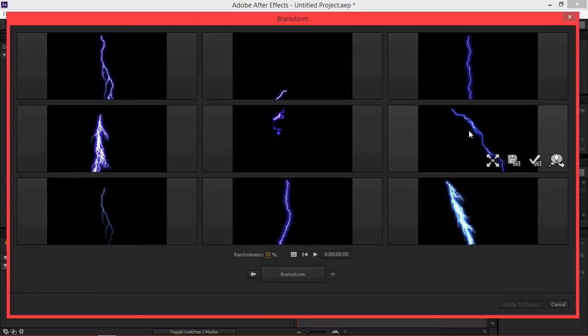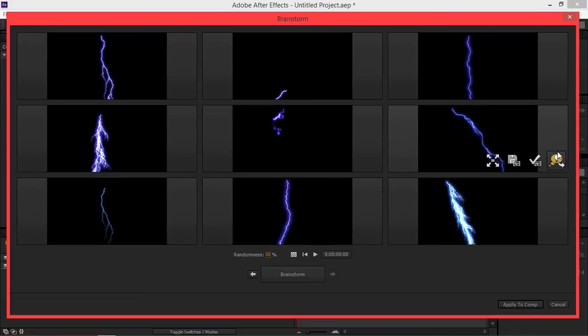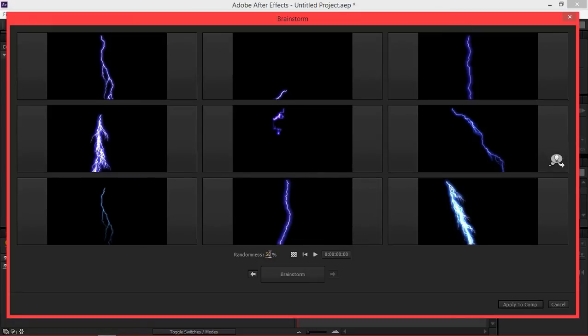So I like this one but I want to experiment with it a bit more. So I'm going to click on include in next brainstorm and then I'm going to change the randomness to 10.